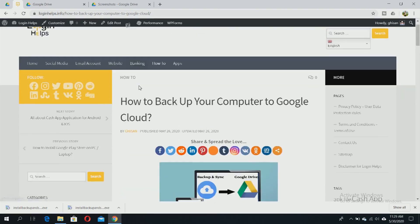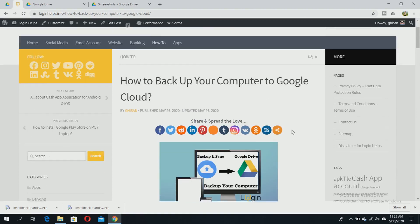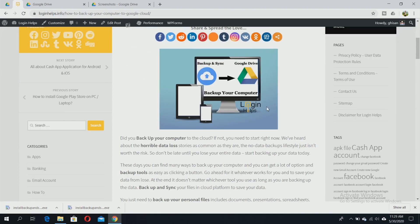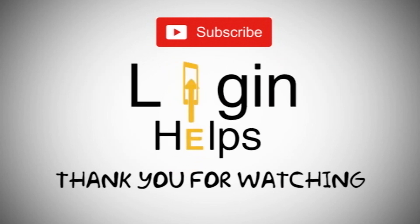That's it - you can now easily backup your files, folders, photos, and videos to Google Drive from your computer. Thank you for watching this video and please don't forget to subscribe.